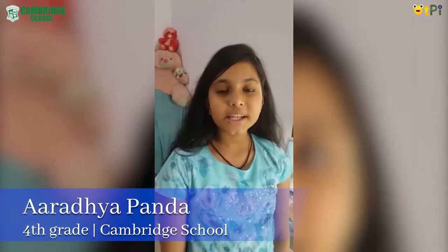Hello everyone, my name is Aradhya from Cambridge School from Forte. Today I am going to explain you all how to use Autodraw.